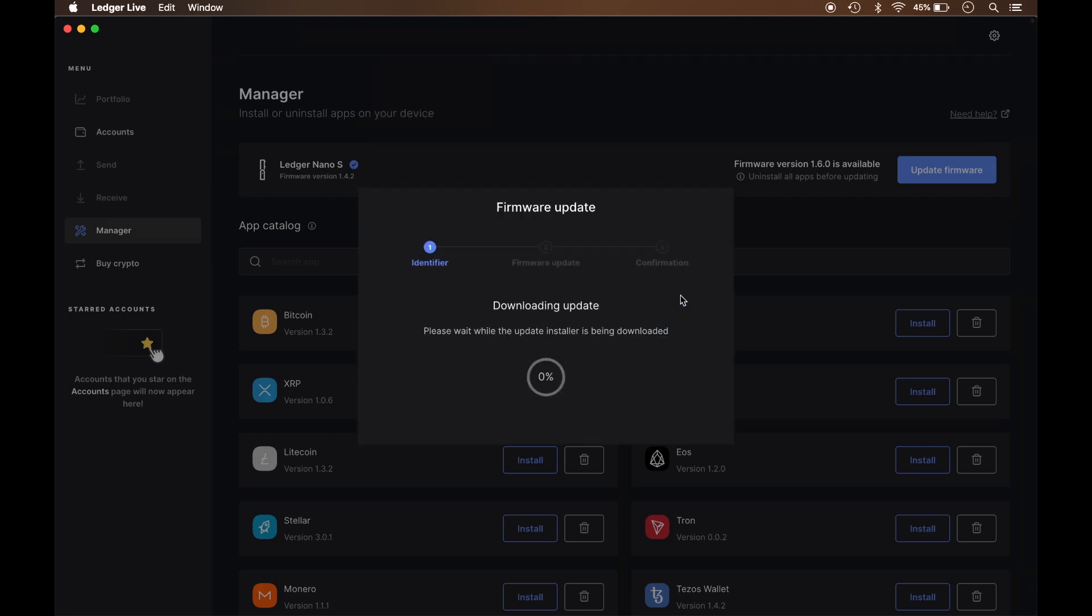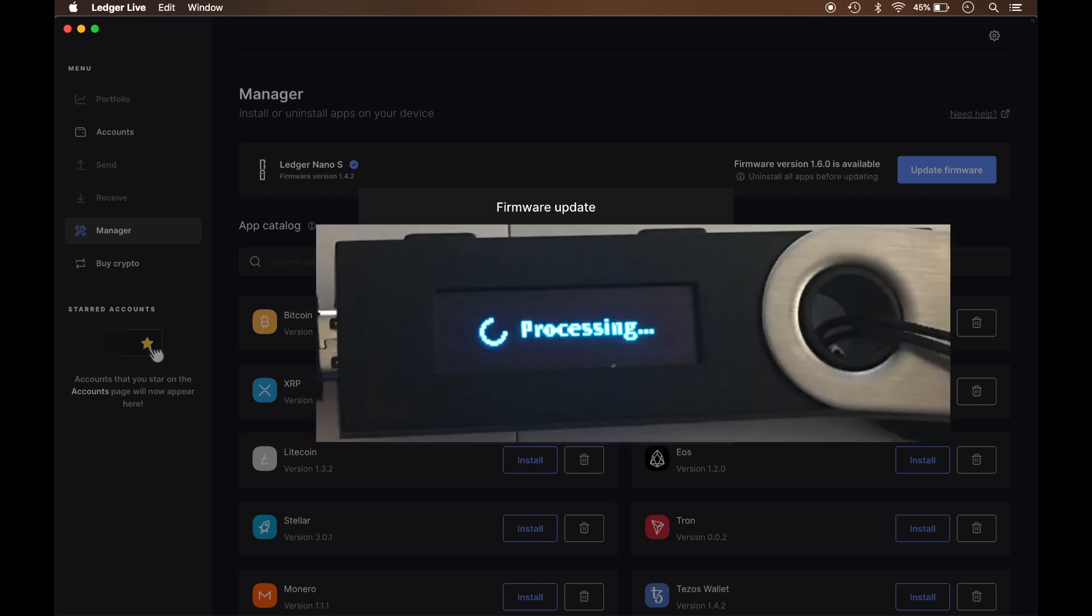And right now it's pulling the firmware update from the internet. And on my device it's saying Processing right now. Fairly quick process so far.